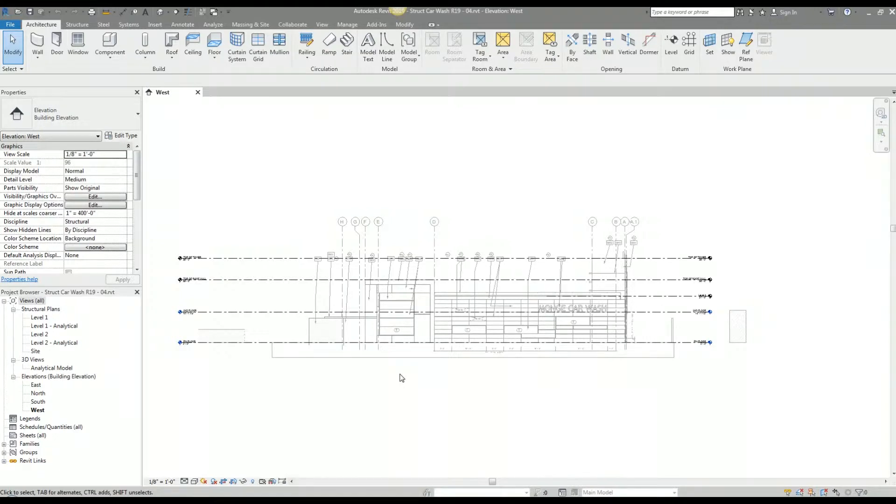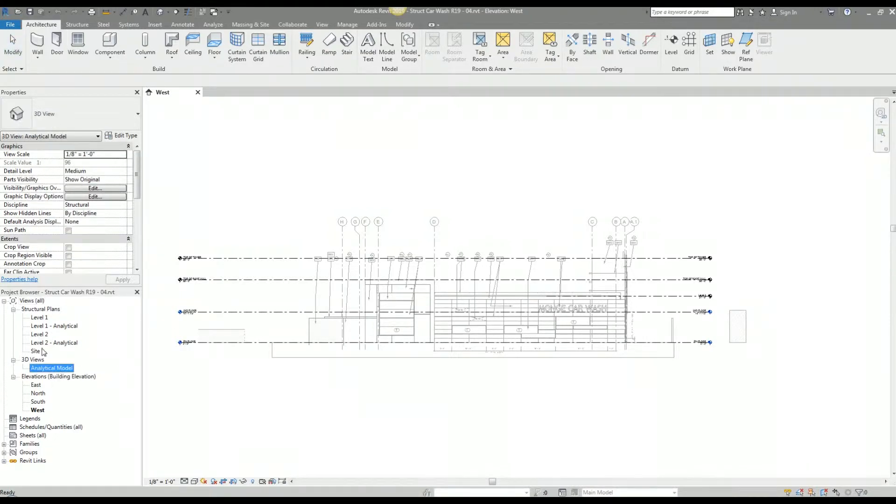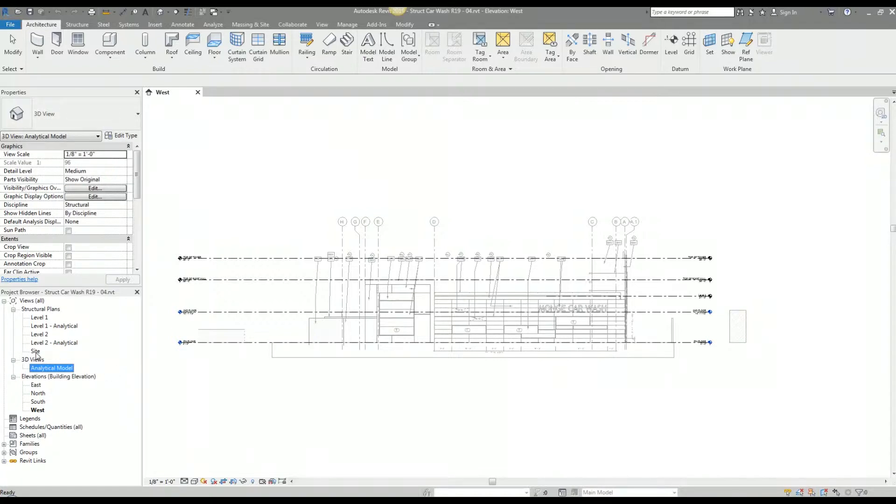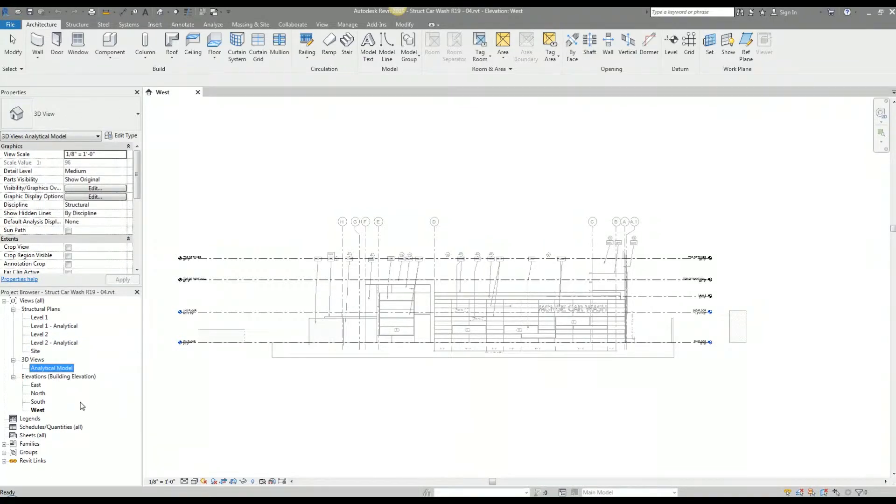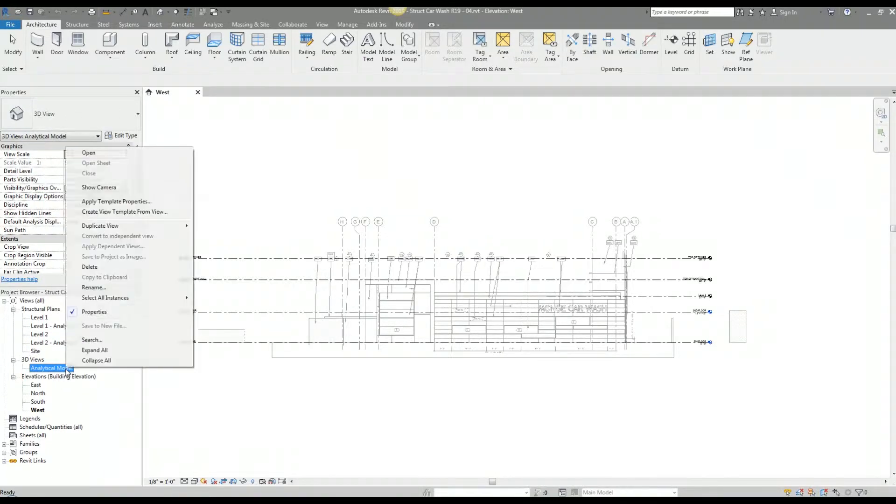So the first items I'm going to take care of here are these additional views and plans that I don't need. When I created this structural model with the default structural template, I had these views already established. I don't need this level one analytical plan, this level two analytical, this site plan, or this analytical model. So I'm going to go ahead and delete those.